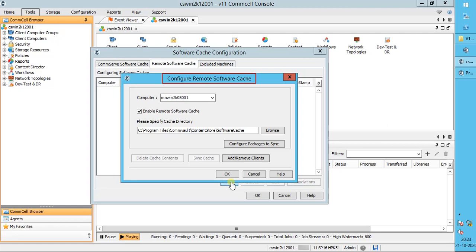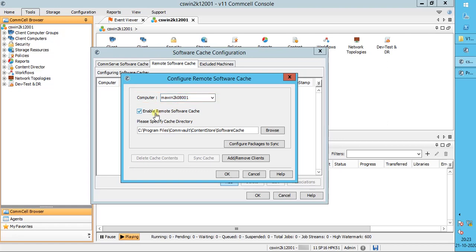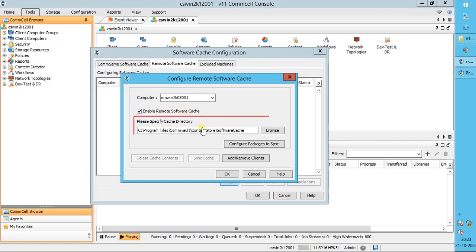The Configure Remote Cache window opens. Under Computer, select the client computer where you want to configure the remote cache directory. Enable Remote Software Cache: if this option is checked, the remote cache receives the CommVault software from the CommServe cache. Please specify the cache directory by browsing to the location, either a local drive or a network share.